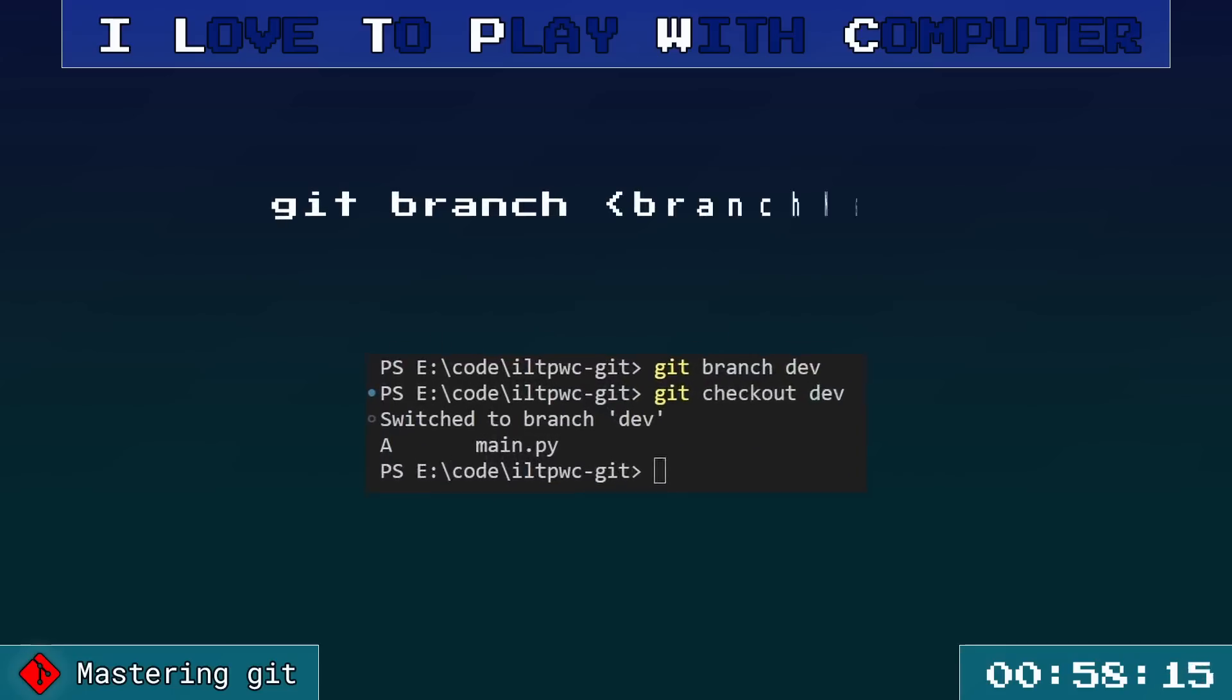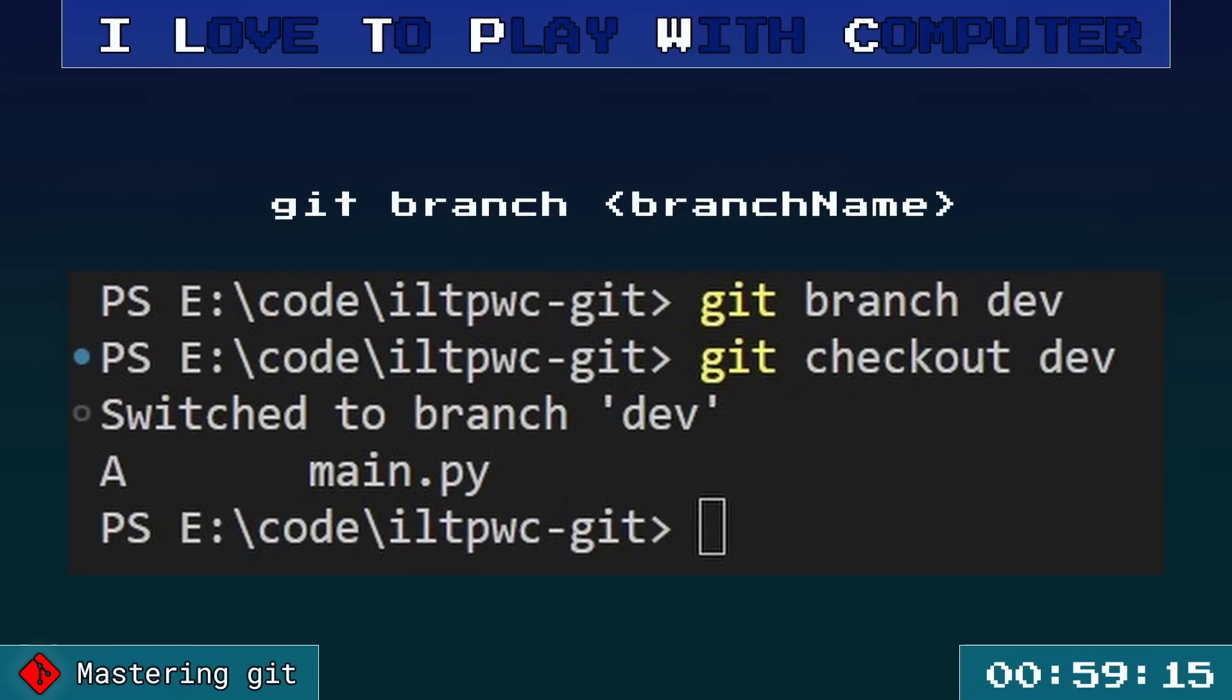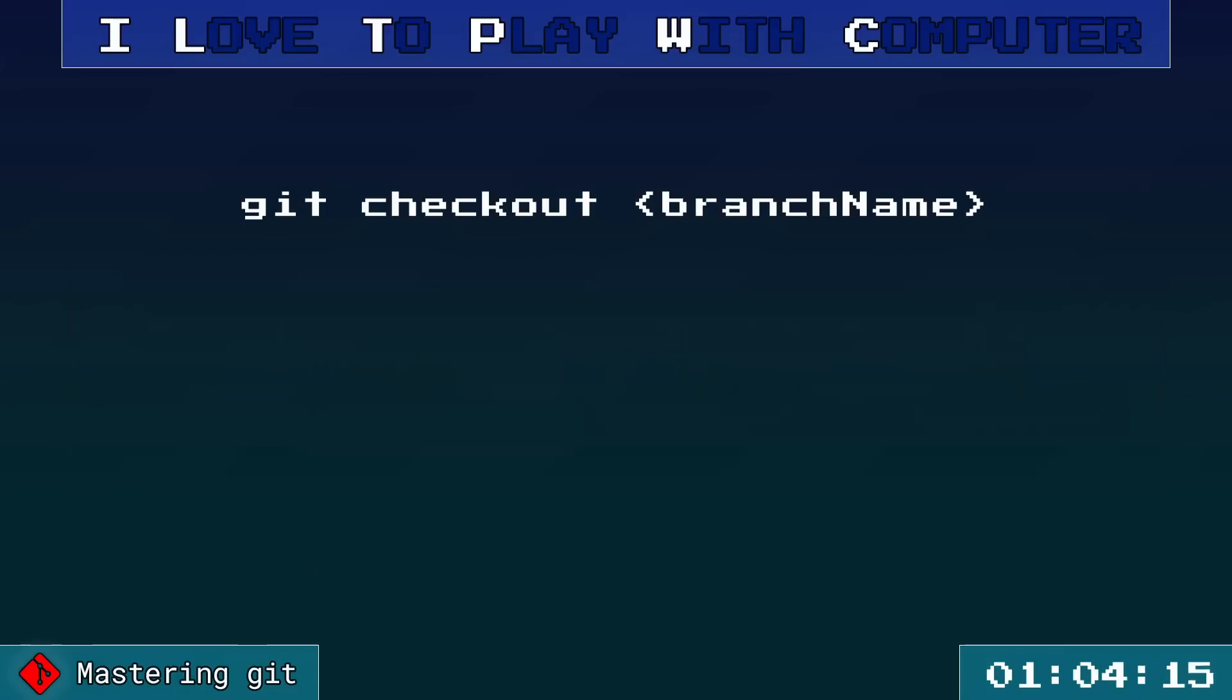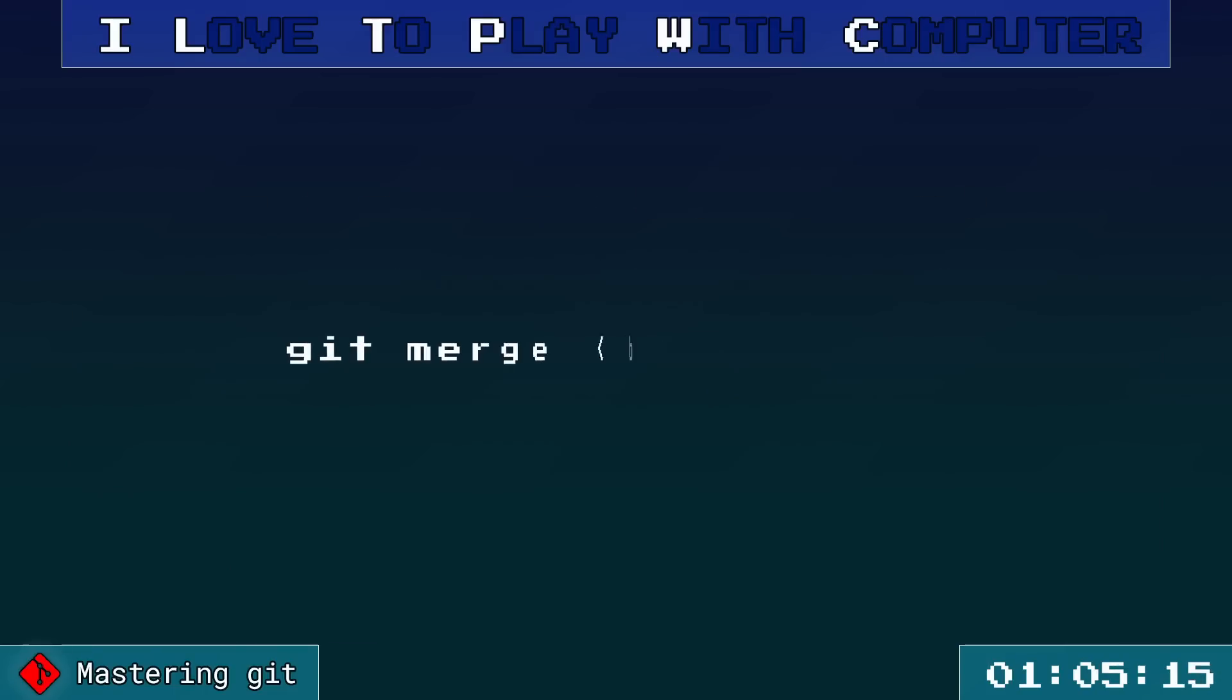Creating a branch is as simple as git branch branch name. And to switch to this branch, use git checkout branch name. To merge this branch into the current one, use git merge branch name.